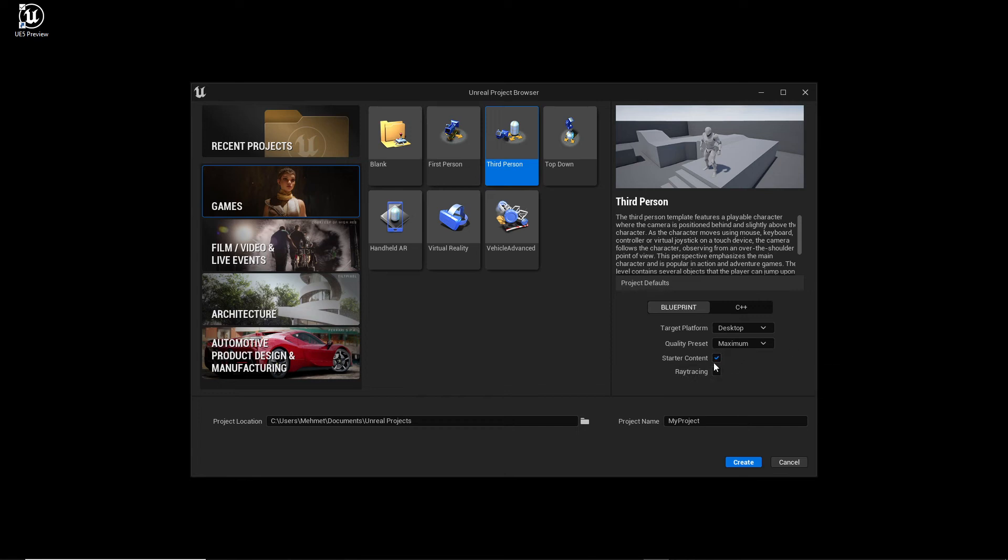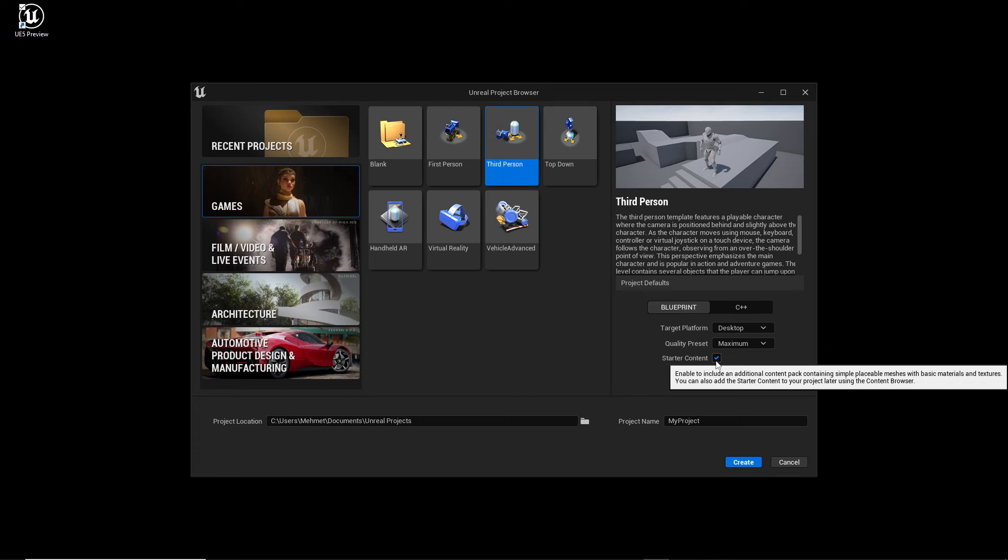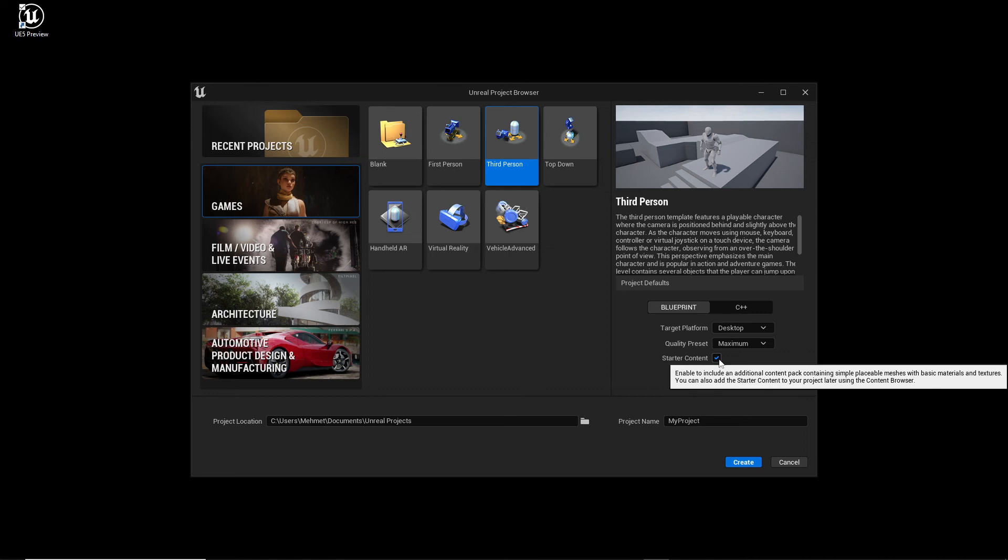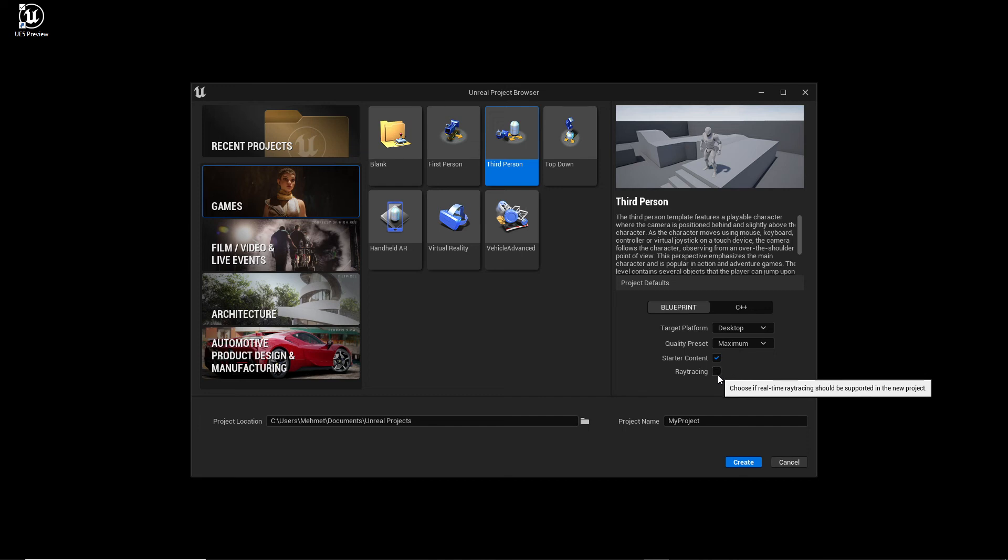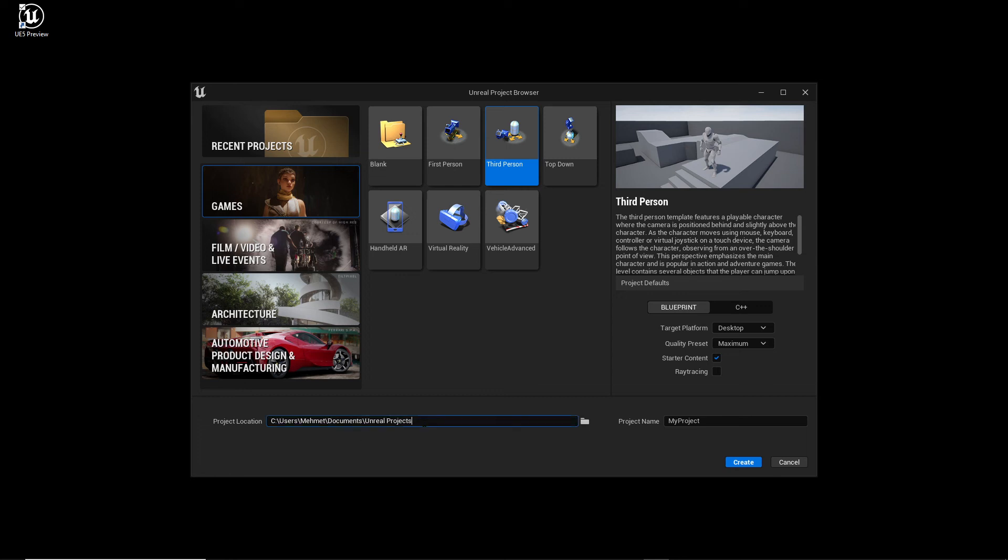The next thing is Starter Content. This is very helpful for beginners like us, which means we get starter assets for free to use at the start. We need that I think, because instead of importing assets from other places, we can just use the assets which are provided. For example, we will have static meshes, materials, textures, and I think animations and so on. We choose that one. Ray Tracing we don't choose, but of course you can choose that too if your graphics card is supporting it and you want to test Ray Tracing. That said, we go down here and here it says Project Location.